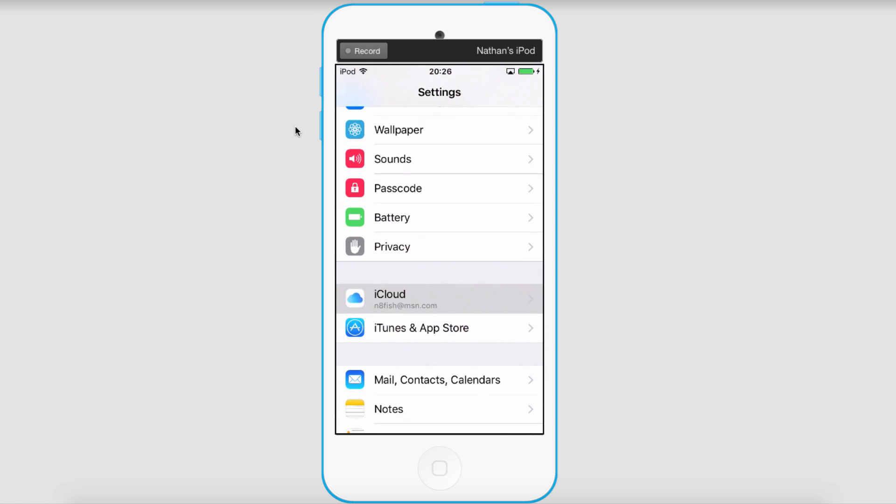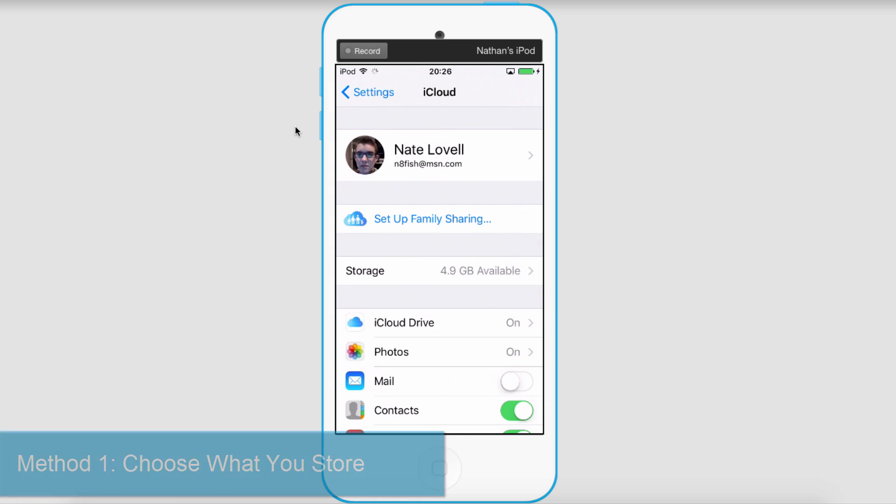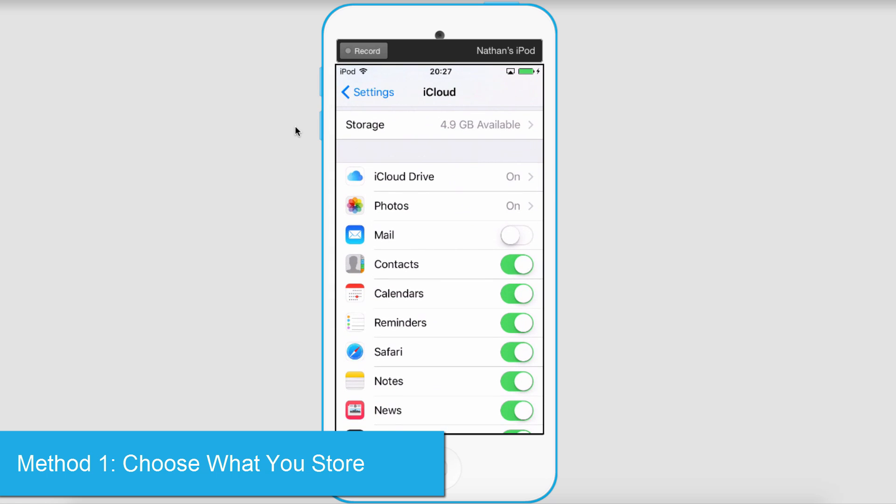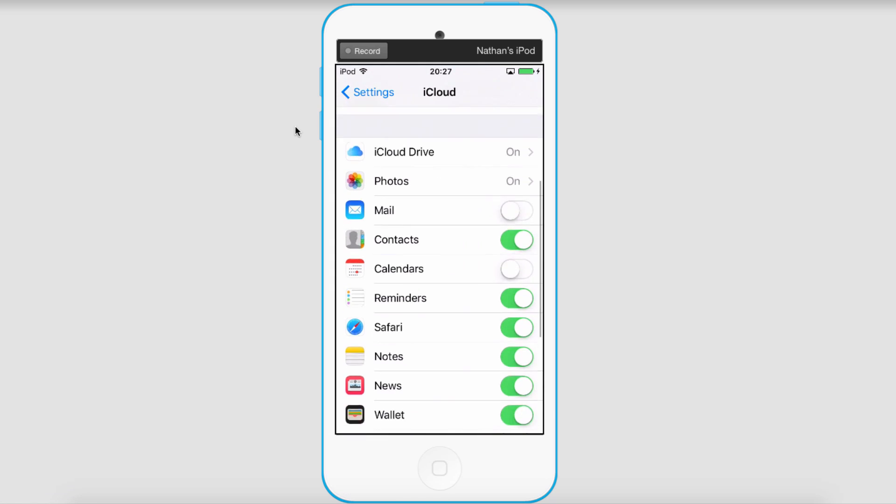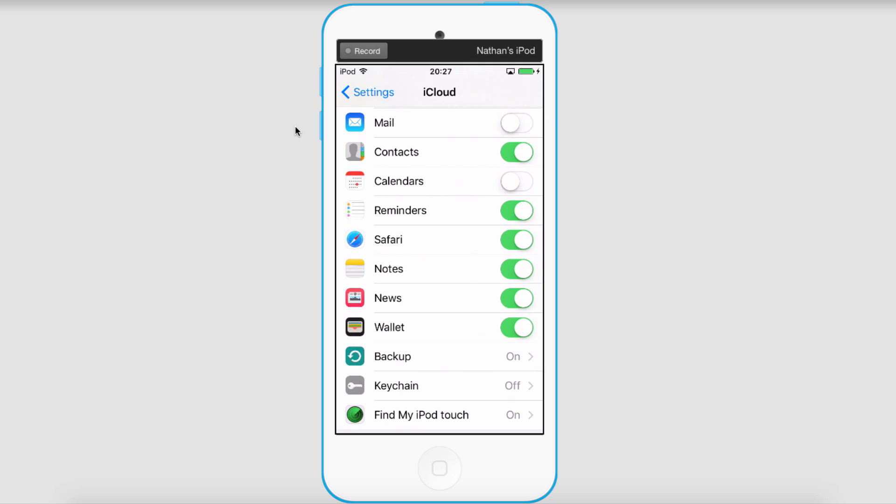The first way you can protect your account is to choose what you store. So if I deselect some of these, I'm preventing people from possibly gathering that information, and you can store as much as you want or as little as you want.